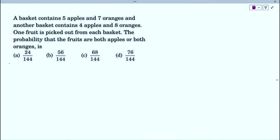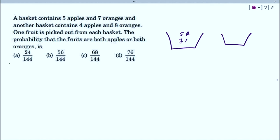Next problem: a basket contains 5 apples and 7 oranges, and another basket contains 4 apples and 8 oranges. One fruit is picked from each basket. We need the probability that the fruits are both apples or both oranges. Basket 1 has 5 + 7 = 12 fruits total, and Basket 2 also has 4 + 8 = 12 fruits total.